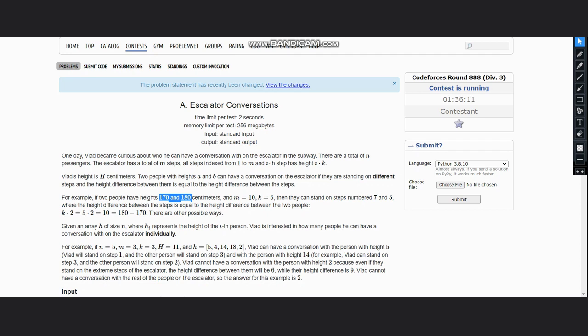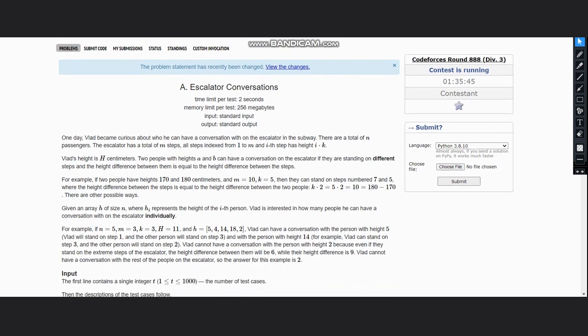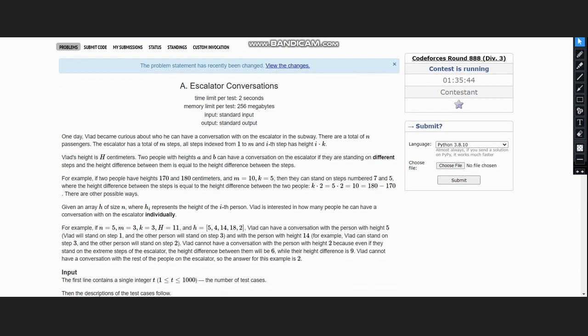For example, here the people have heights 170 and 180, so what we want is a difference of 10. The difference of 10 can be achieved if they are standing on steps number 7 and 5, so it would result in k into 2, that is 5 into 2, into k which is 5, so the difference would be 10 in this case. You can see there are other possible ways as well.